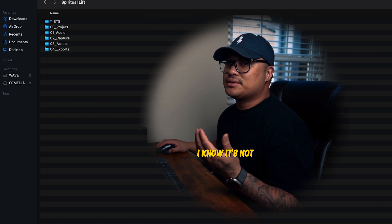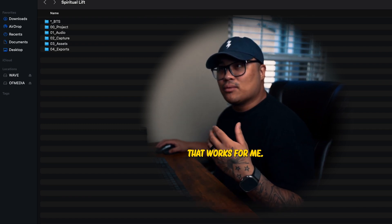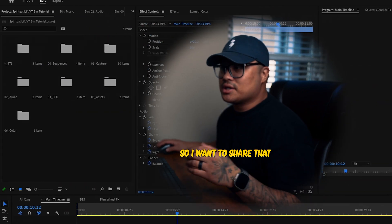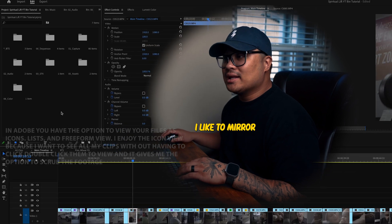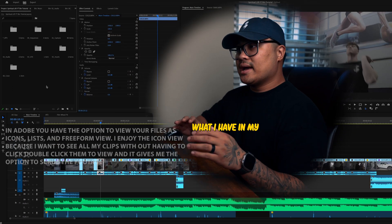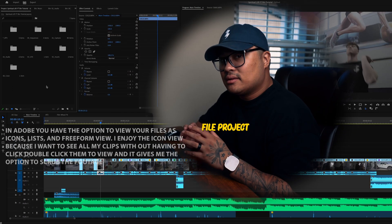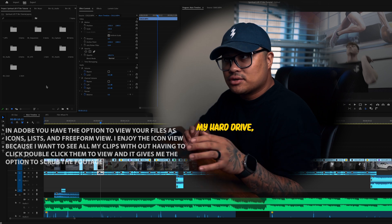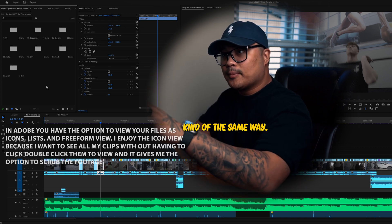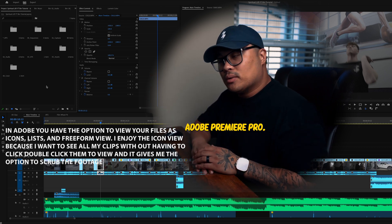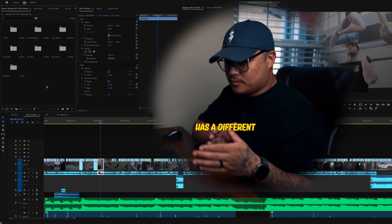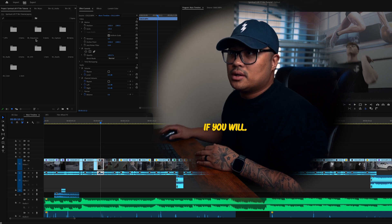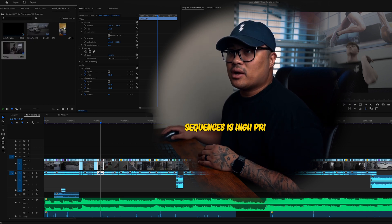I know it's not so in-depth, but it's something that works for me and I wanted to share that with you. Now let's jump over to Adobe Premiere Pro. I like to mirror what I have in my file project on my hard drive, but Adobe Premiere Pro has a different chronological order. Sequences are high priority for me so I know where everything goes.